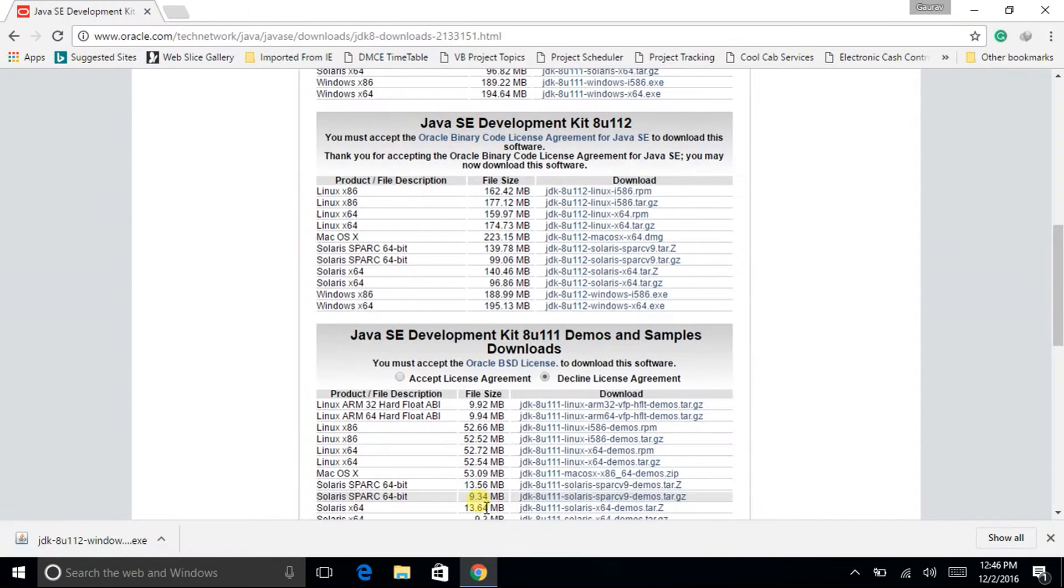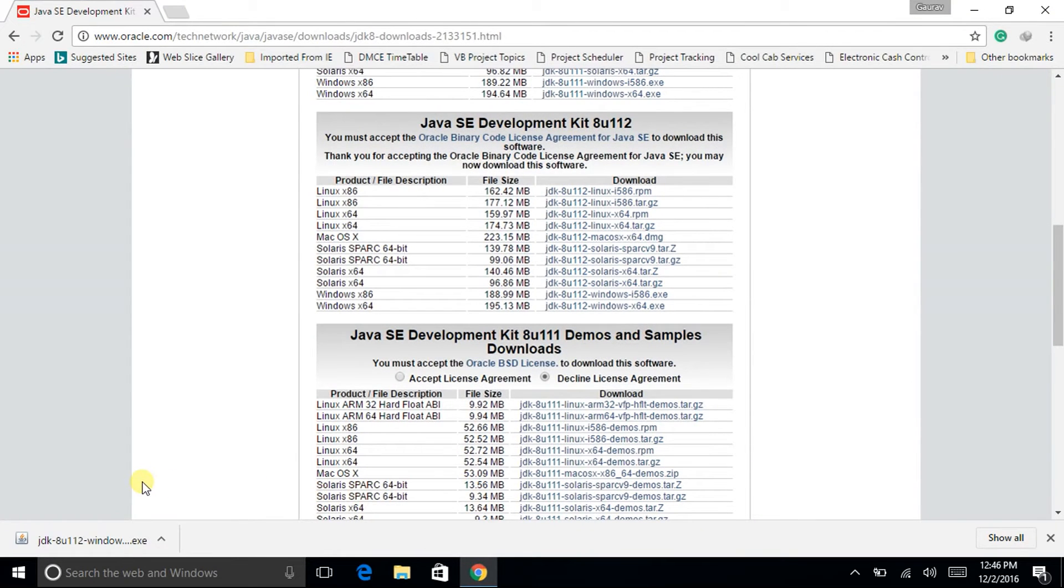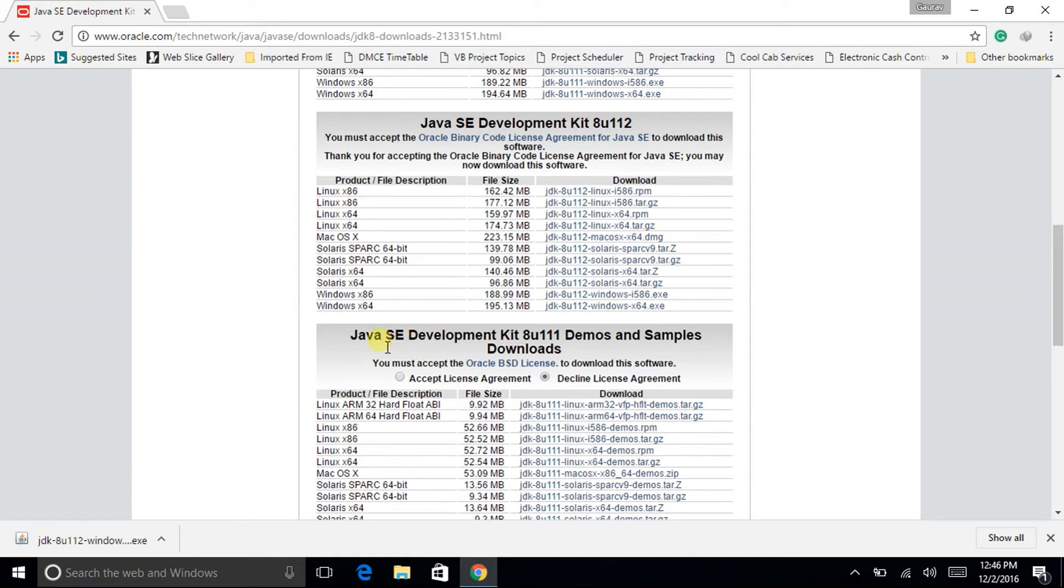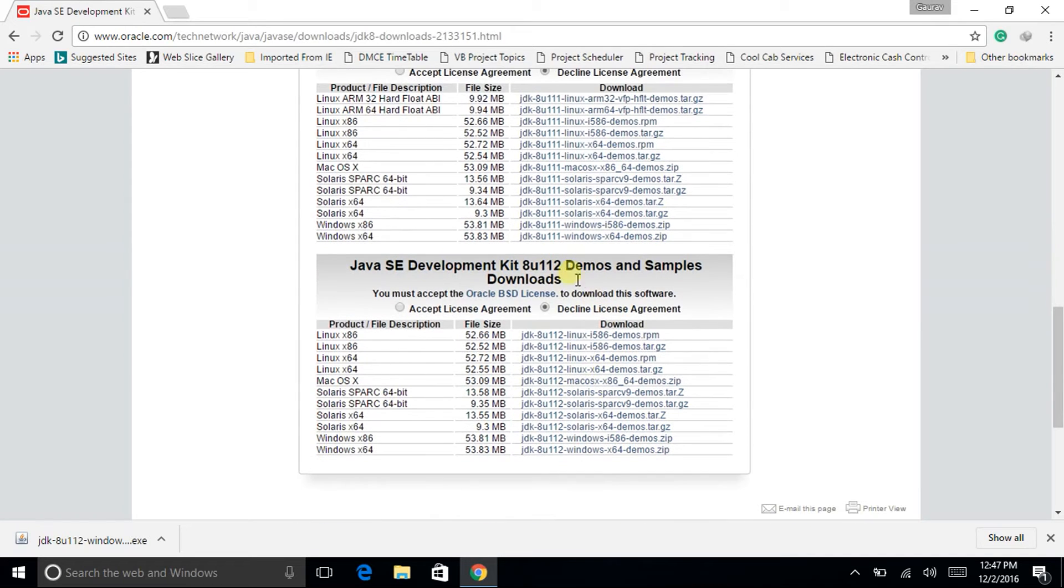So the downloading has been finished, but before that I would like to show you that there are Java SE development kit 8u11 and 112 demos and samples are also available for download. Okay now click on the downloaded file.